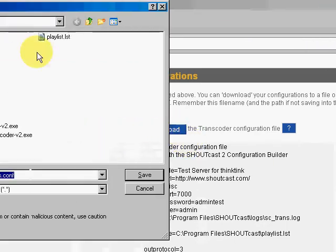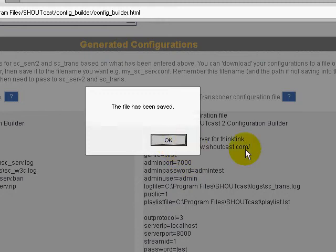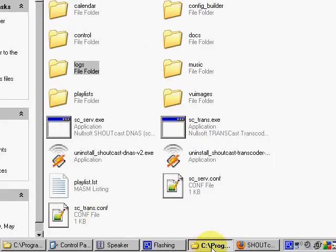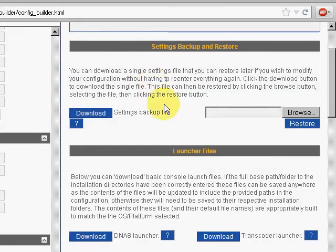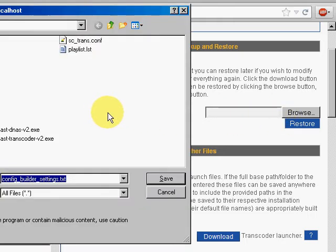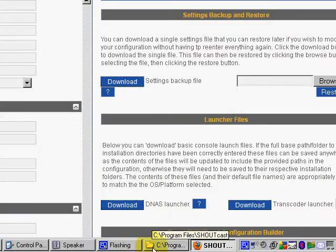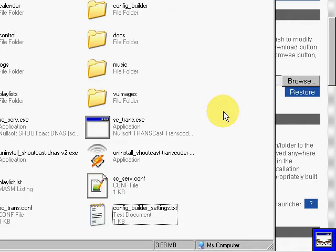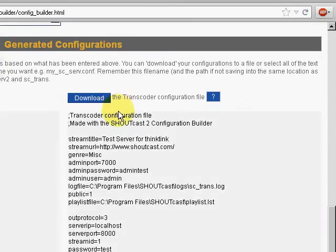And we'll download the configuration for the transcoder. And then we're going to save a backup for our configuration. We're going to go ahead and download the batch files on Windows.